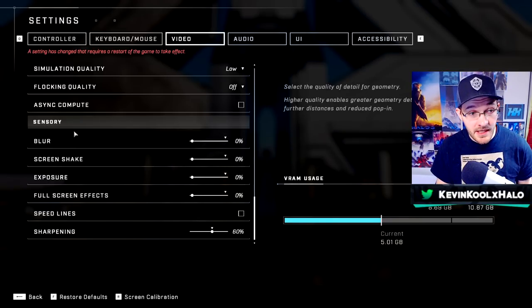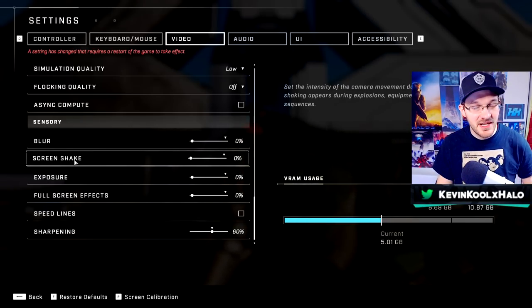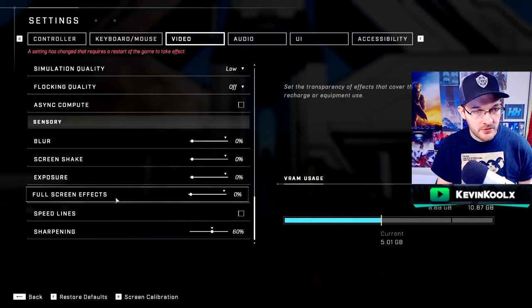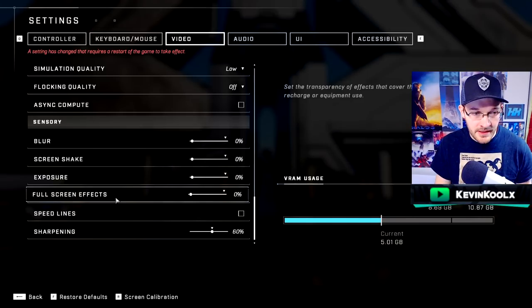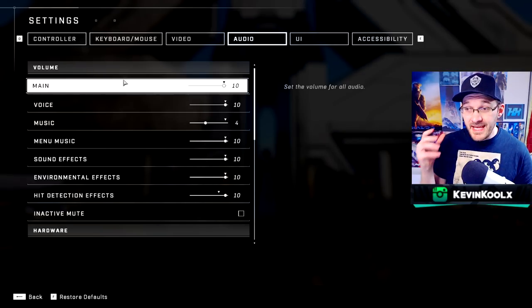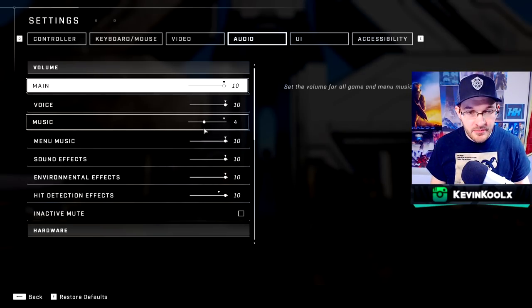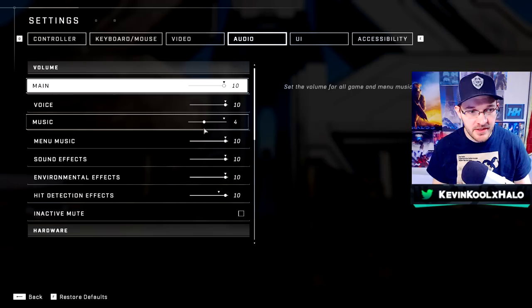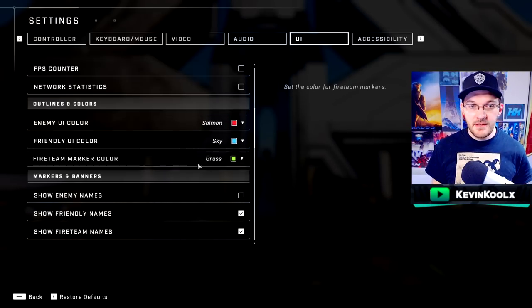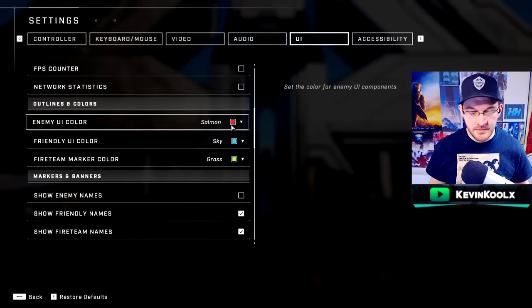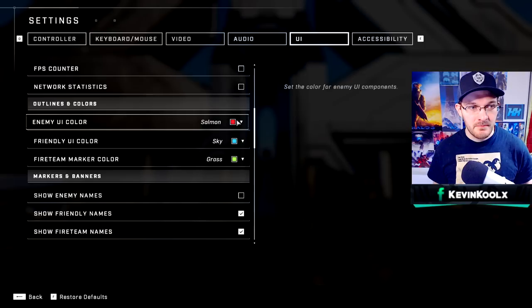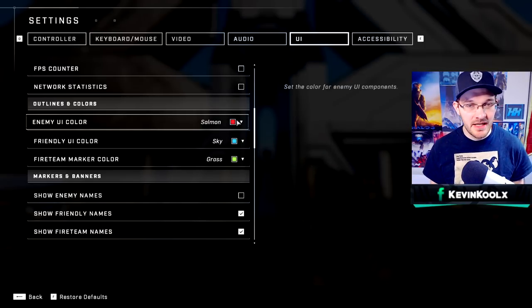For sensory settings: blur all the way off — you don't want that in multiplayer. Screen shake all the way off. Exposure turned off, as it ruins visual awareness. Full screen effects off. Speed lines off — just extra clutter on screen. Sharpening I keep at default 60. In-game music I turn down a little so it doesn't interfere with gameplay. Hit detection I turn all the way up to 10 from default for better recognition when you land shots. Team colors I leave at default, though many people switch to yellow for better color recognition.